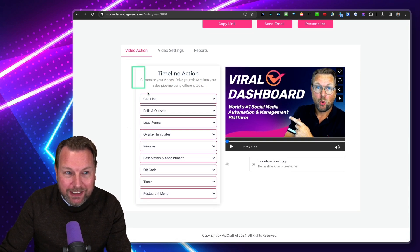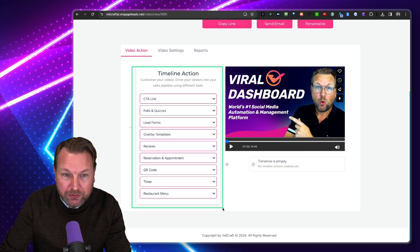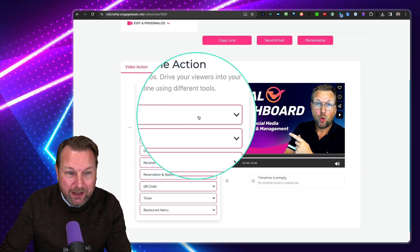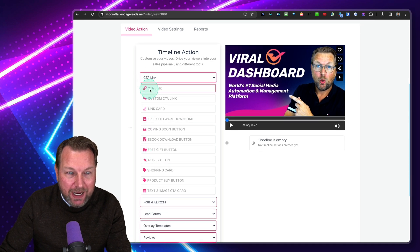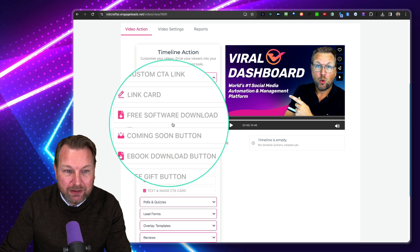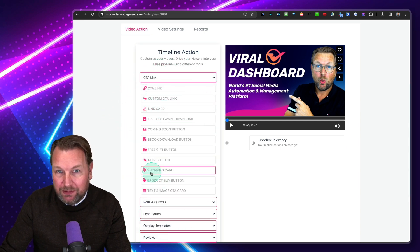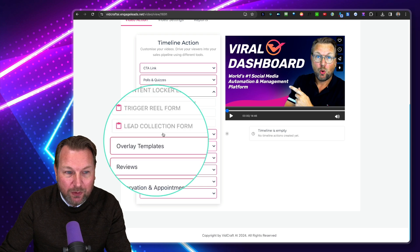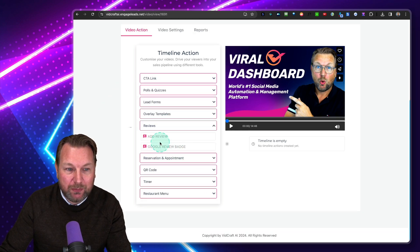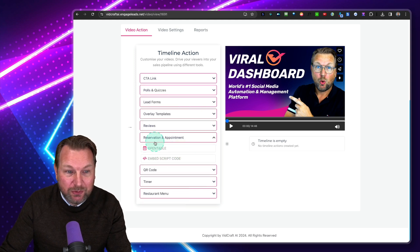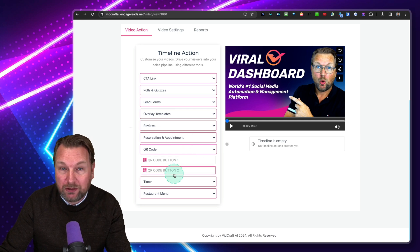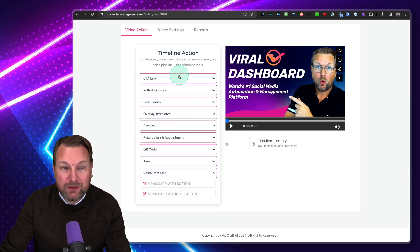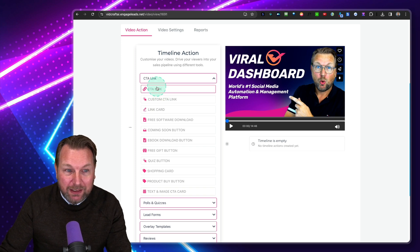Let me show you the Video Actions. When I open this menu, I can add a call to action link, a custom CTA, a link card, a free software download — I'll show you all of them quickly. There are also polls and quizzes, lead forms, overlay templates, Google reviews on top of my video, reservations, a QR code I can generate to a URL displayed on top of my video, a timer, and a menu card with a button. There are so many possibilities.